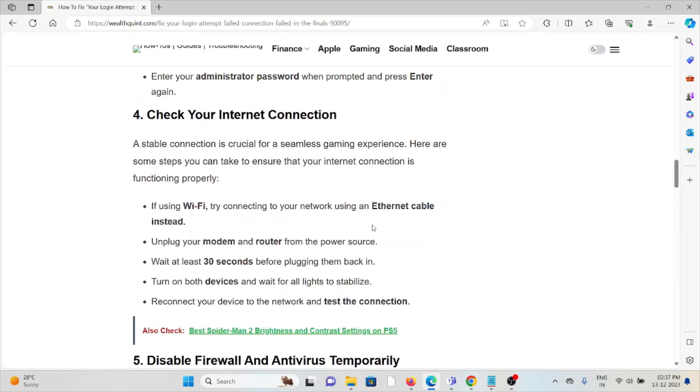The fourth method is check your internet connection. Make sure that you have a proper internet connection with very good speed and bandwidth. If you're having a poor internet connection, try to reset your router or modem. Turn it off for 30 seconds to one minute, then turn it back on. If you're still facing the problem, contact your internet service provider.